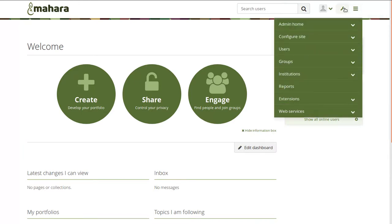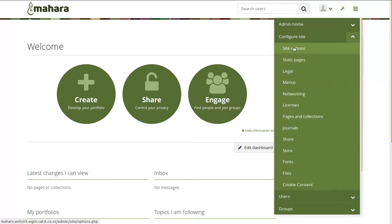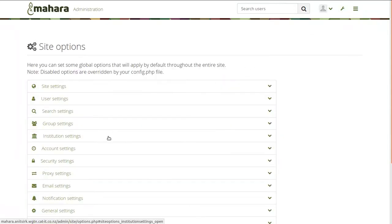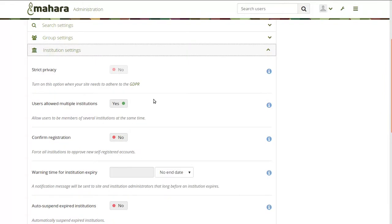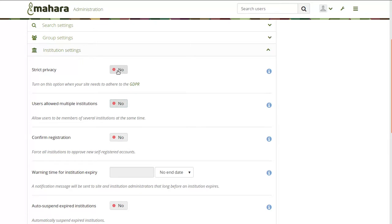As site administrator, you can do so under the administration menu, configure site, and then site options, and then going to the institution settings. You can only turn on strict privacy at the moment if you don't allow multiple institutions. That is simply due to the fact that institutions can have their own privacy statements, and for this initial development phase we can only have people accept one institution privacy statement instead of two. Therefore, if you currently have multiple institutions turned on, you would need to deal with that first and have accounts only in one institution, and then you can turn on strict privacy.